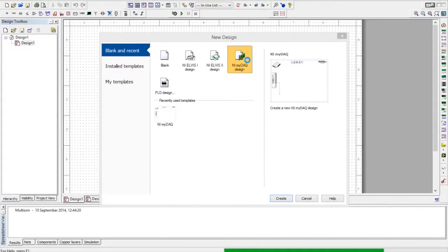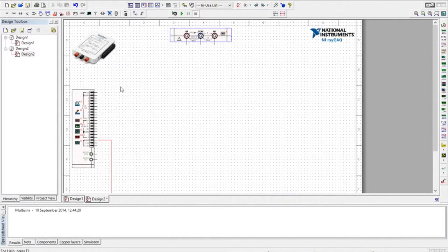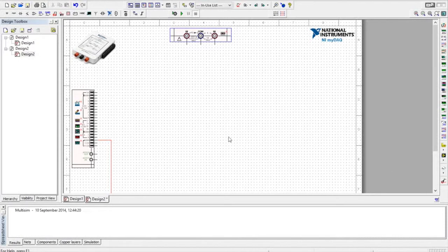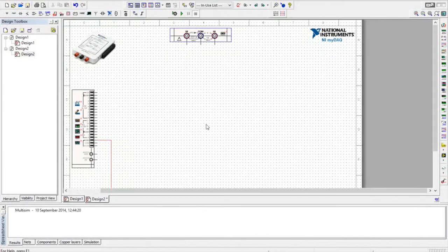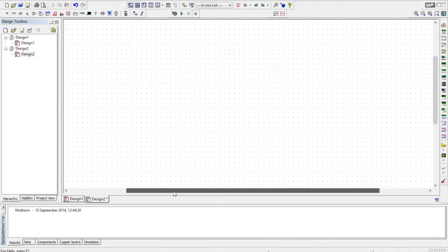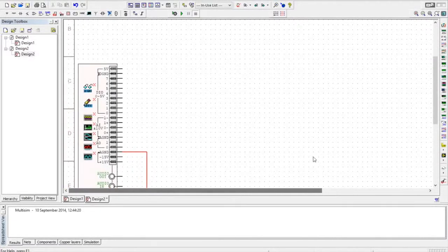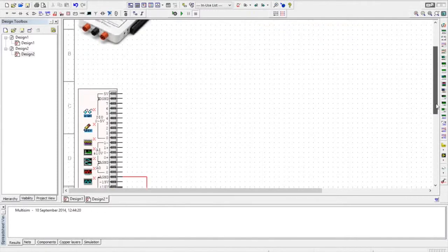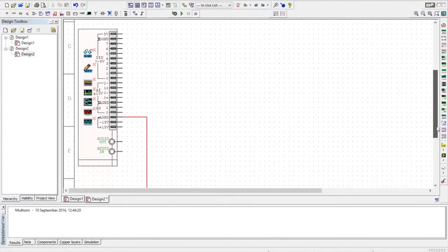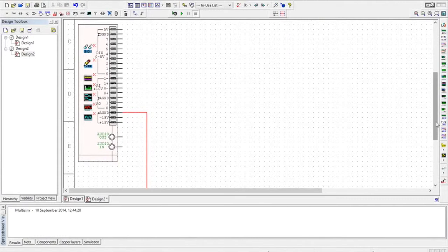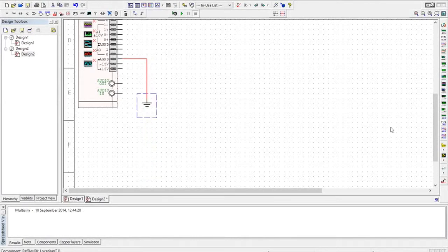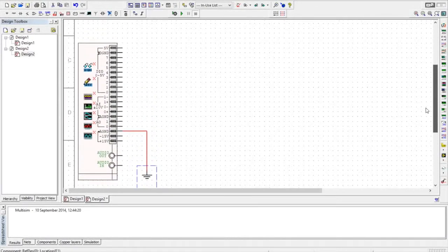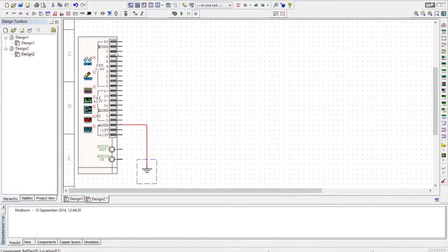It will create a new design and what it does is it populates it with the hardware that the NI-MIDAC contains. So you've got up the top here the digital multimeter, and on the side here you've got the outputs. I'm just going to move the ground that it pre-populates with up a bit so we can see it. These are all the pins that are on the side of the NI-MIDAC.